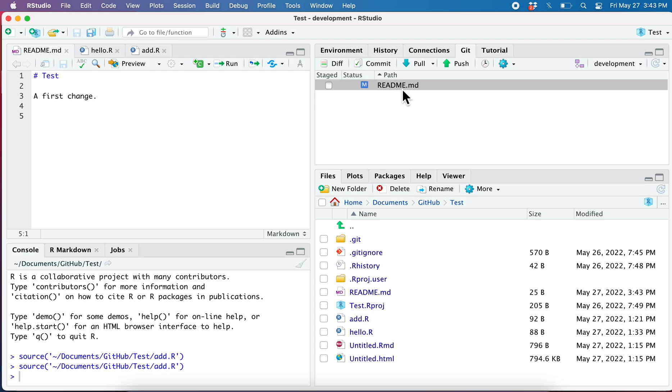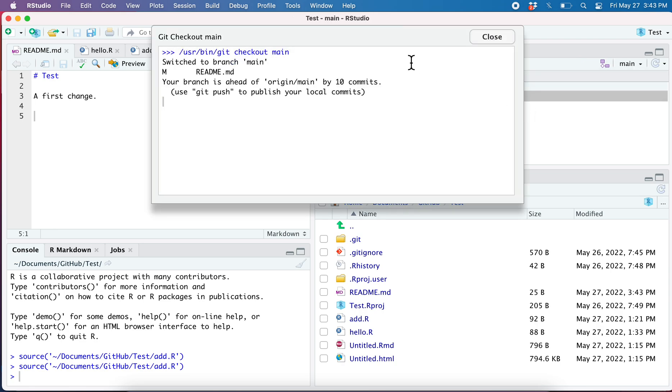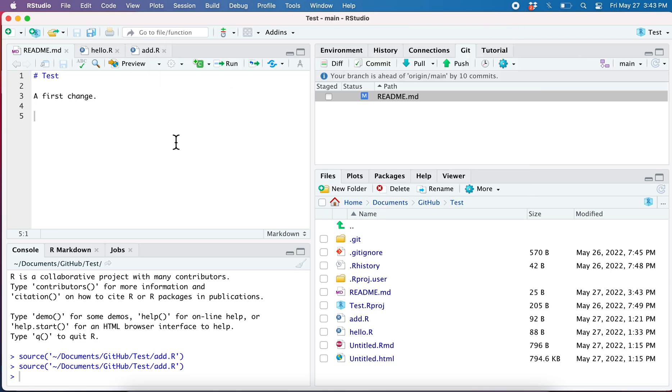I haven't committed it yet, it's here in the dock, I haven't staged it either. And now I switch to the main branch. It's not going to complain. There we go, and now I'm on the main branch and my change just followed me.